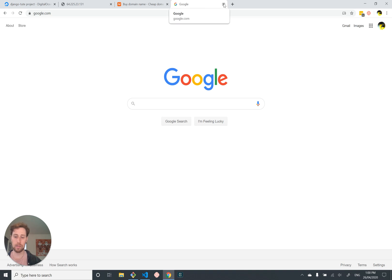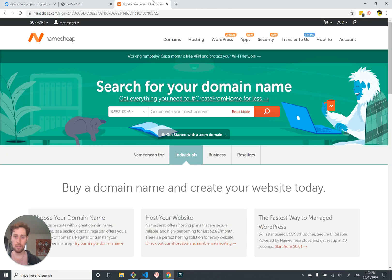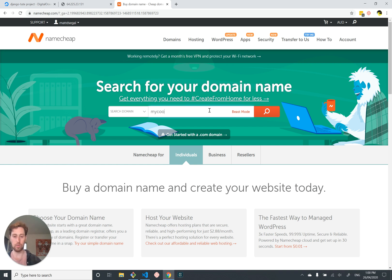For regular people who just want to buy a domain name, we do it through resellers called domain registrars, such as Namecheap. Namecheap is a domain registrar that sells domains — you go to them, give them money, and get yourself a website. I'm interested in 'my cool website' because I think it's a cool name, so let's search for that.